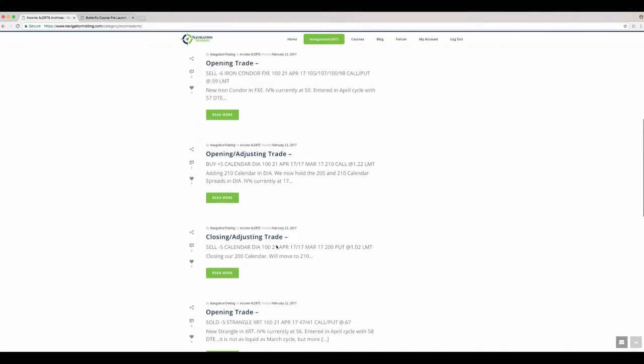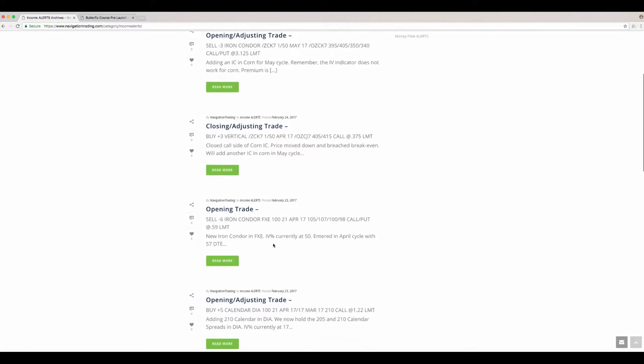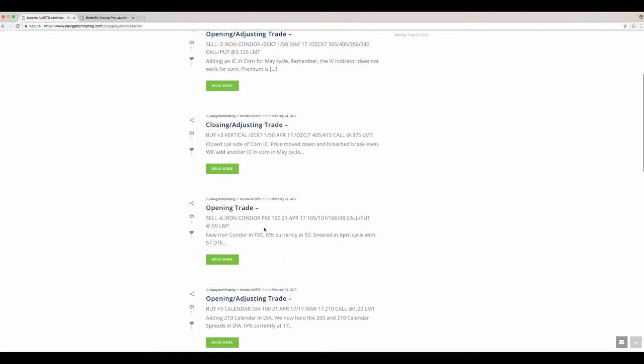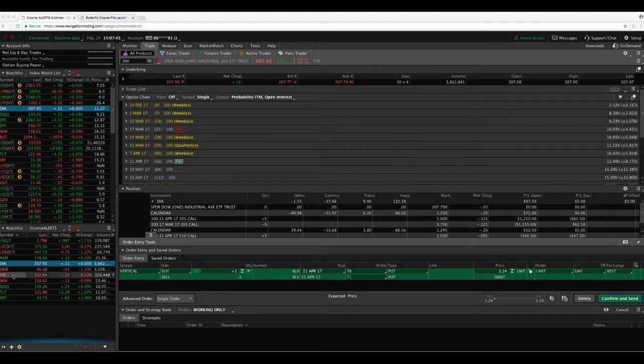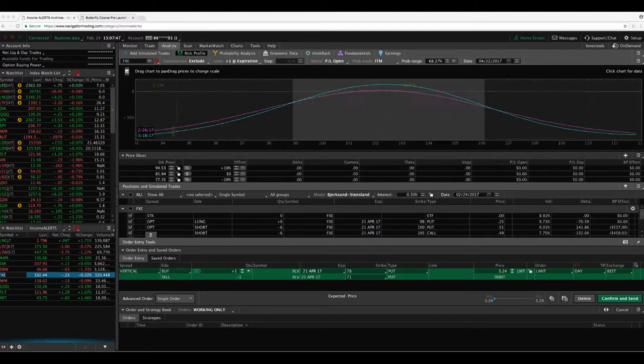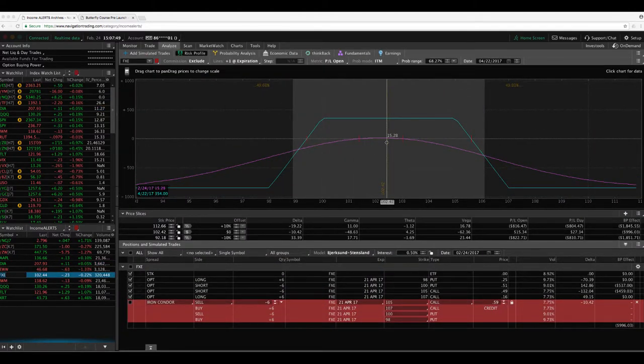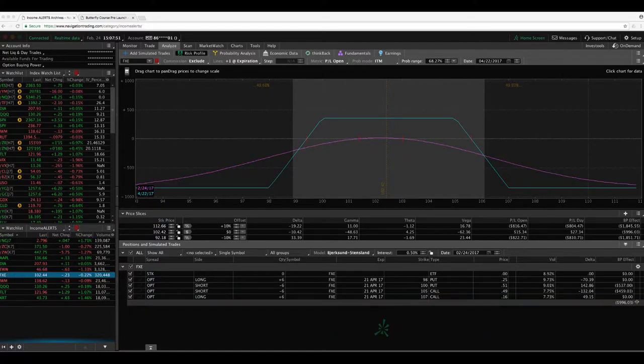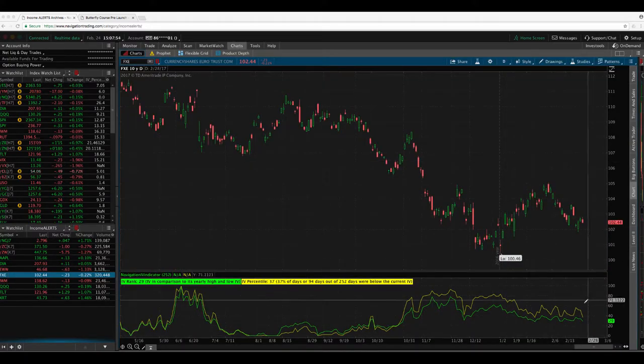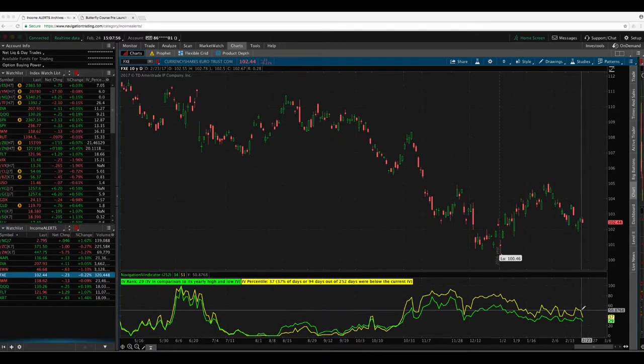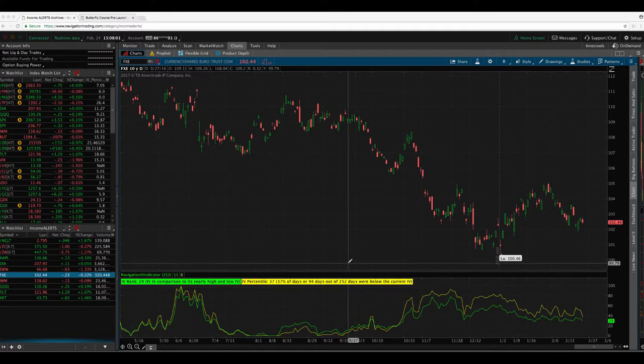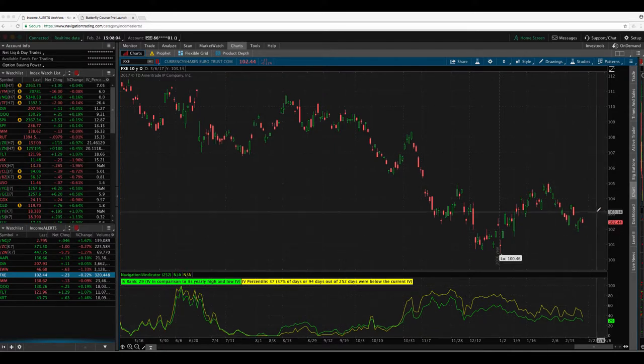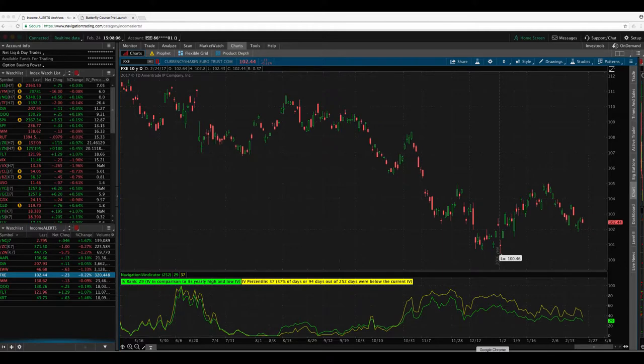Next trade was an opening trade. We sold an iron condor in FXE. IV percentile got right to that 50 level, went into the April cycle on this one. So that trade is still fairly centered, nothing to do here, except for wait. So we'll continue to monitor FXE. As you can see, IV percentile did get up to 50, but it already went down to 37. So we need a little bit of time decay to go by and hopefully take that one off for a nice profit, assuming it stays in a nice range for us.